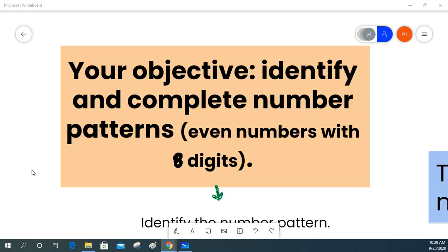Hi! Today your objective is to identify and complete number patterns.